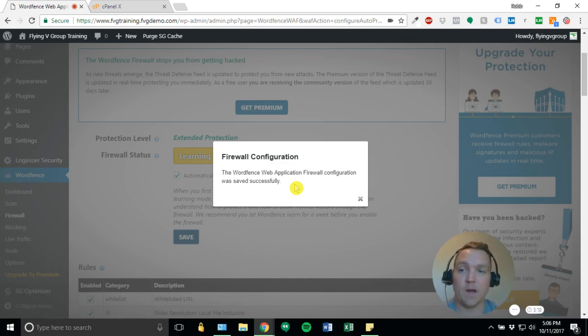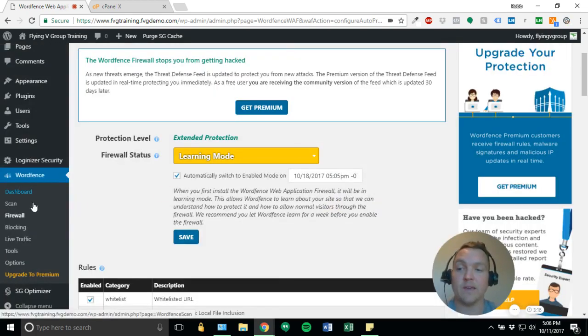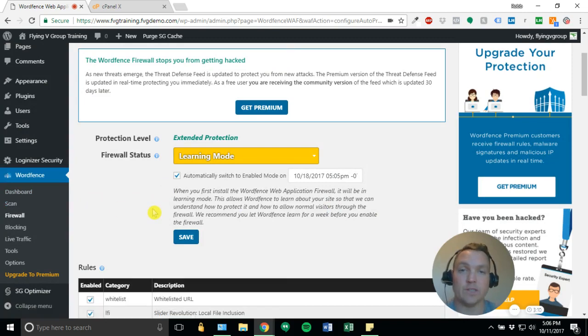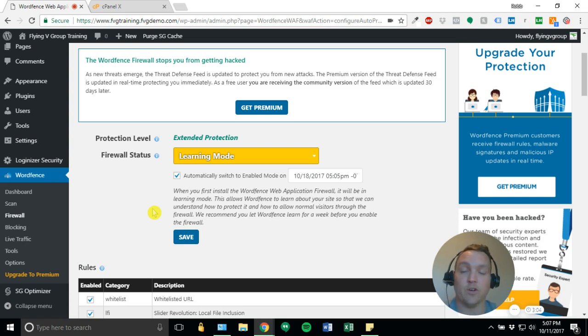It's running. We can go ahead and run our scan now if we'd like. And our site is completely protected, monitored. We can get alerts anytime something suspicious happens. And you're all good to go.